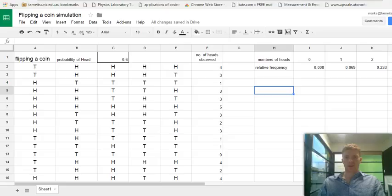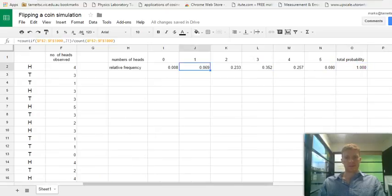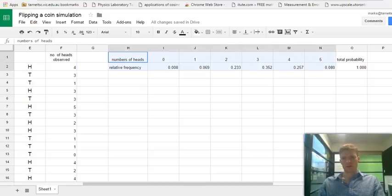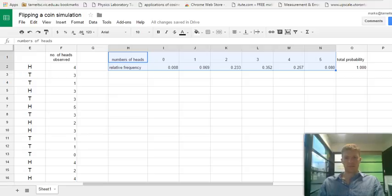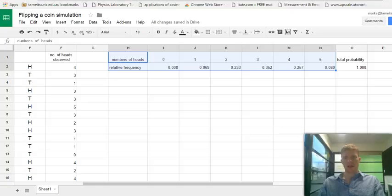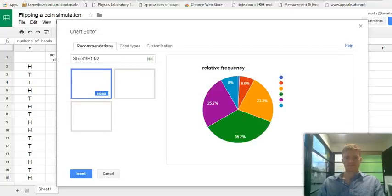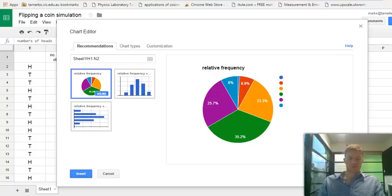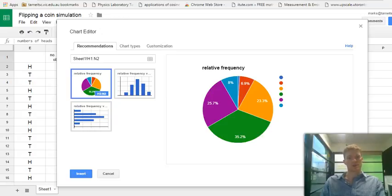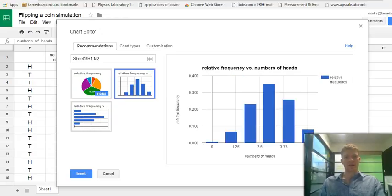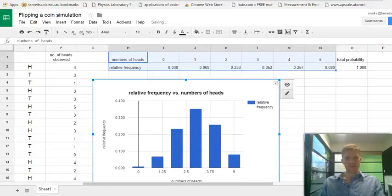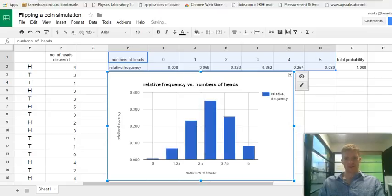Now, let's see how we can represent our relative frequencies of our outcomes as a histogram. So I'm going to highlight the data there, starting from including my headings, number of heads and relative frequency. I'm capturing from zero to five and their associated relative frequencies. And now I'm going to insert a chart. Google Sheets is somewhat intuitive and it gives us some recommendations. So the best one here is our histogram. There it is. And voila. We have done it.